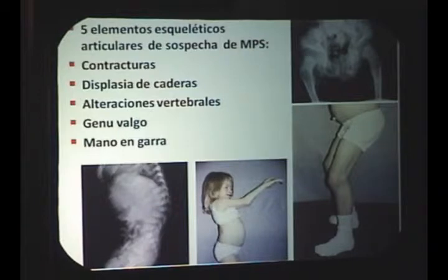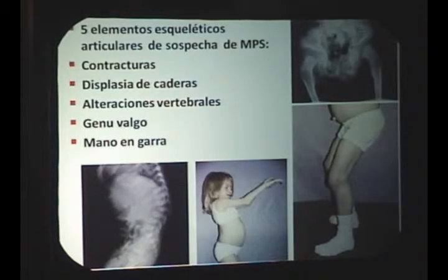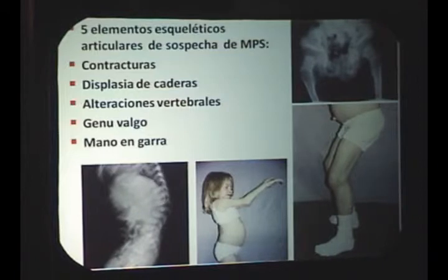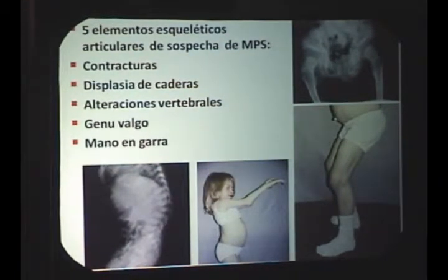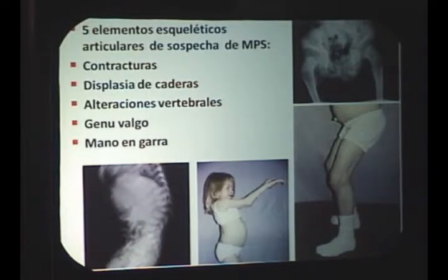¿Cuáles son los puntos cardinales desde el punto de vista músculo-esquelético para sospechar una mucopolisacaridosis? Primero, contracturas —he leído artículos donde se diagnosticó al paciente como artrogriposis o artritis idiopática, lo cual no era correcto. Displasia de cadera también se diagnostica erróneamente, incluso Perthes. Me encantaría tener una escala sumatoria: contracturas un punto, displasia dos, alteraciones vertebrales tres. Las piernas en flexión, alteraciones en elevación de hombros, y la mano en garra con dedos en flexión son datos muy tempranos en algunas mucopolisacaridosis.